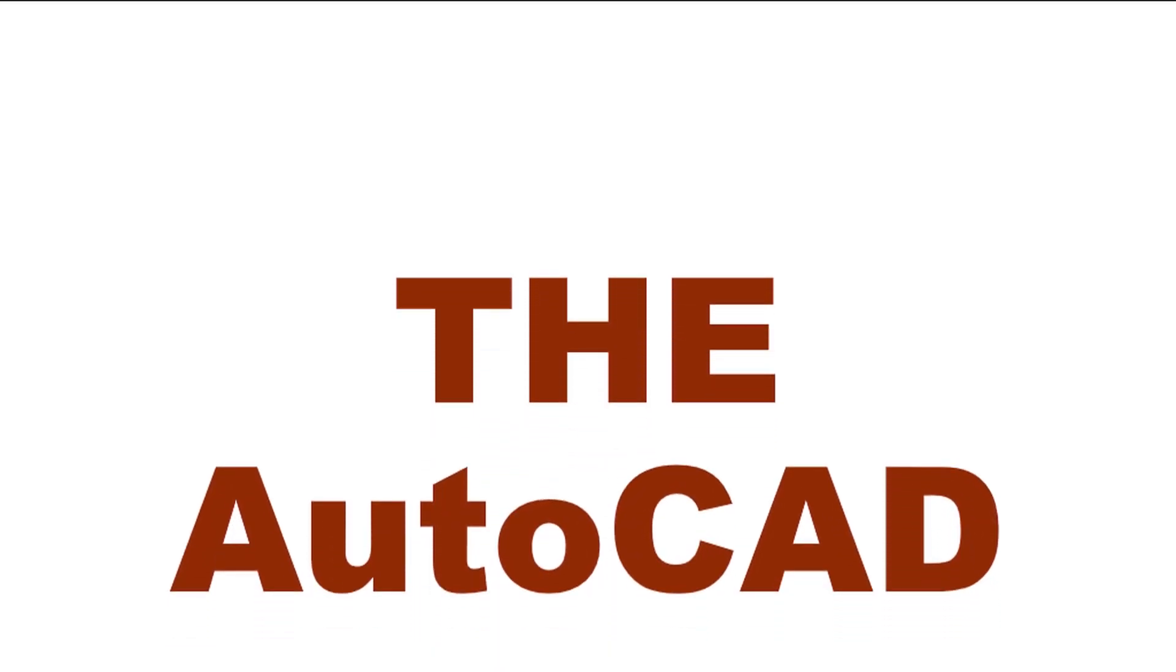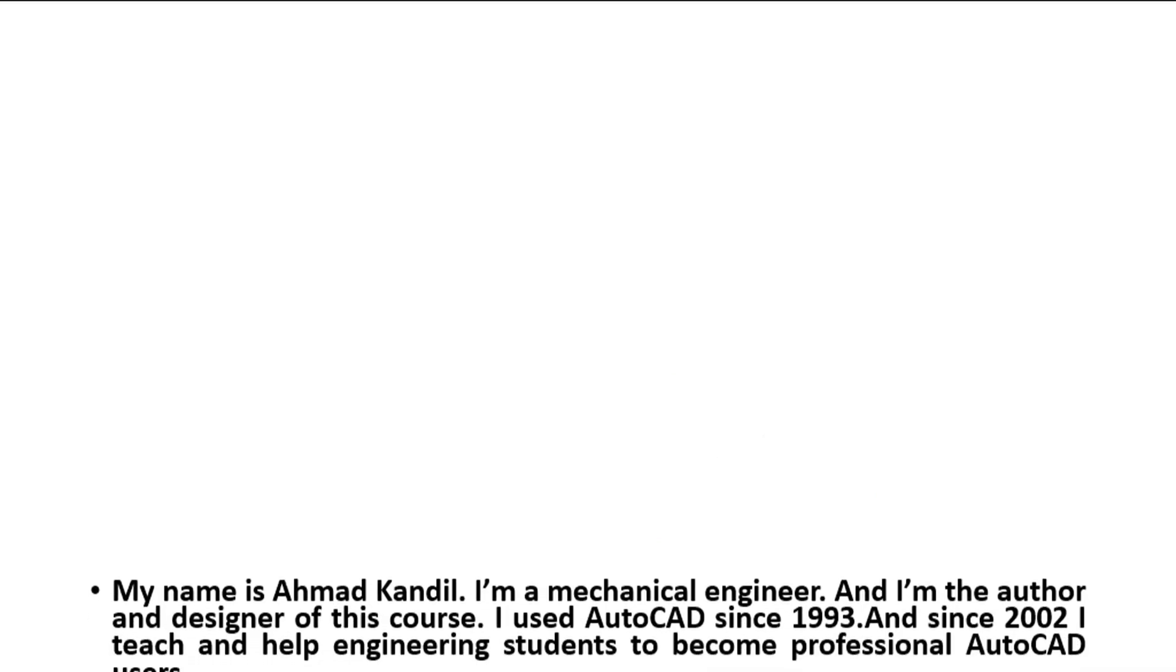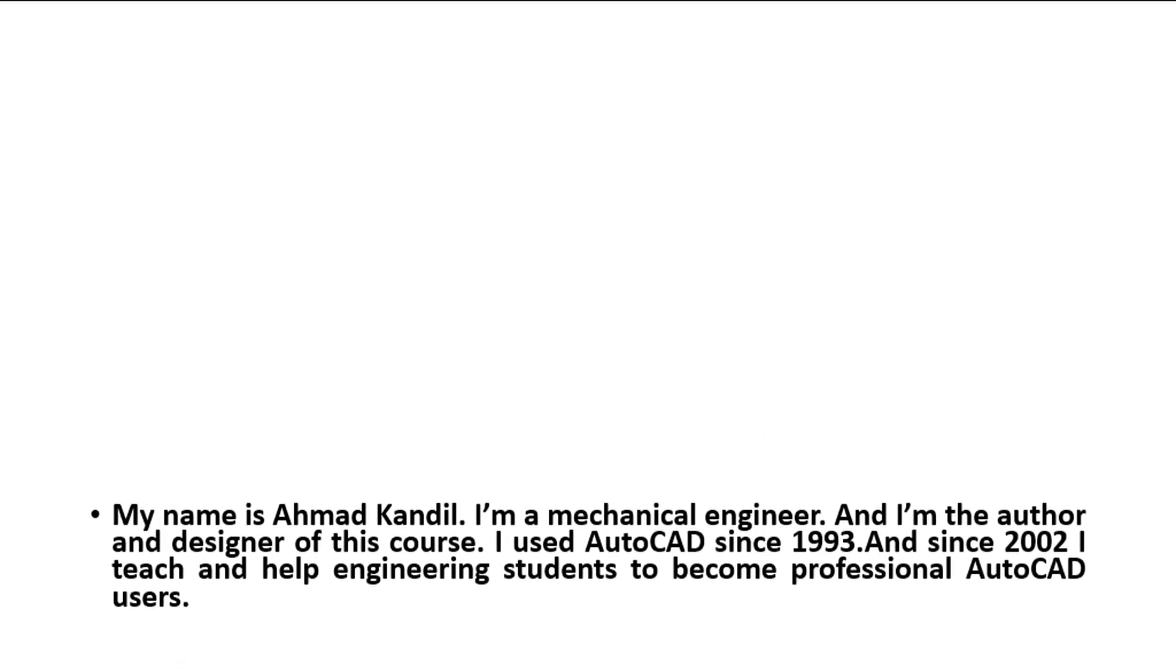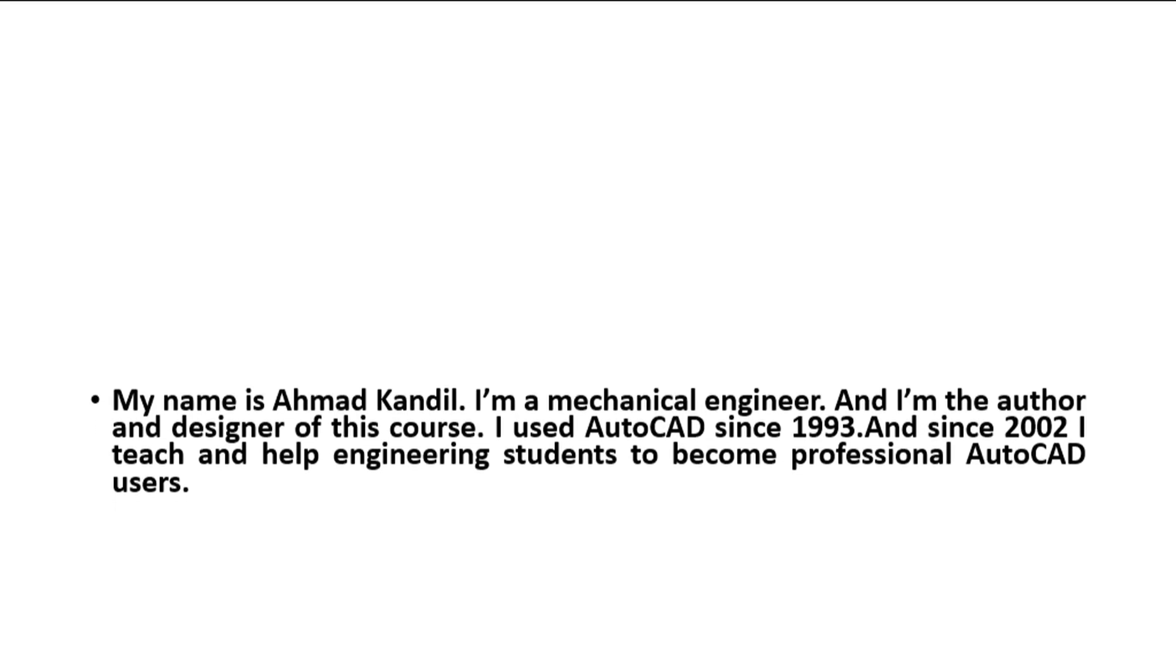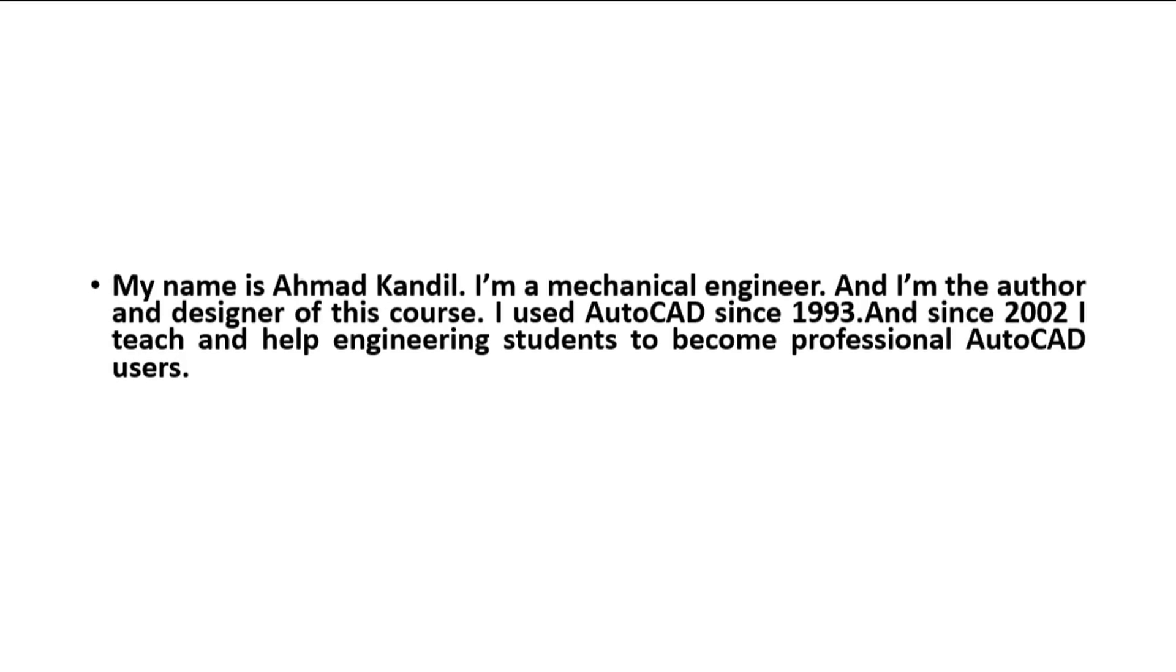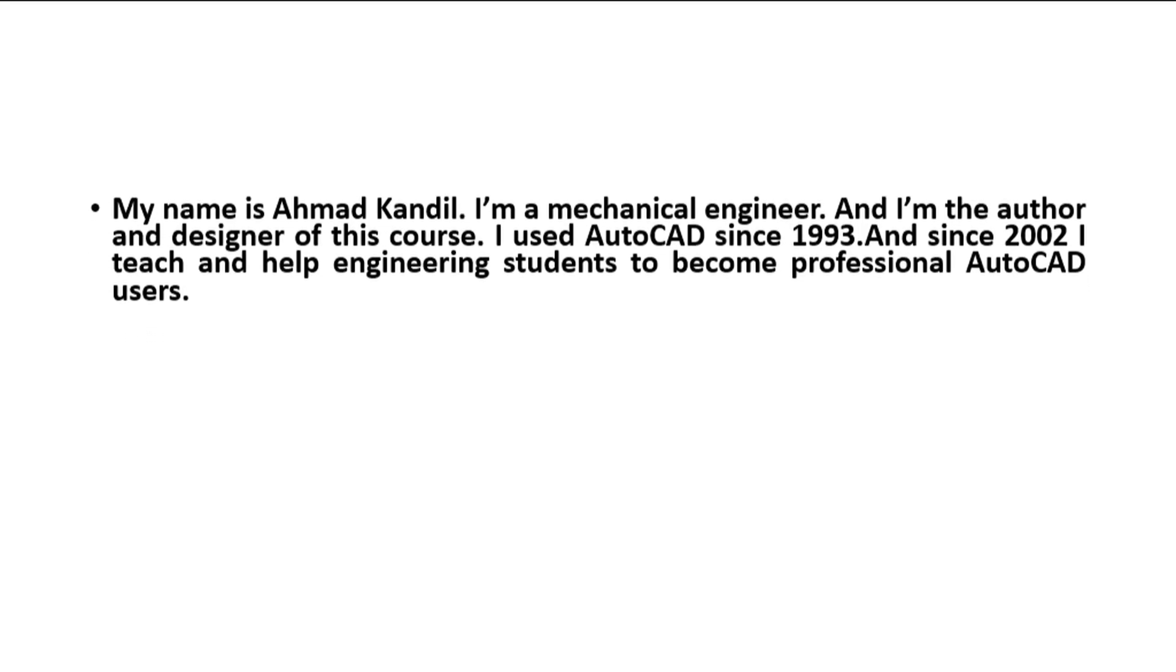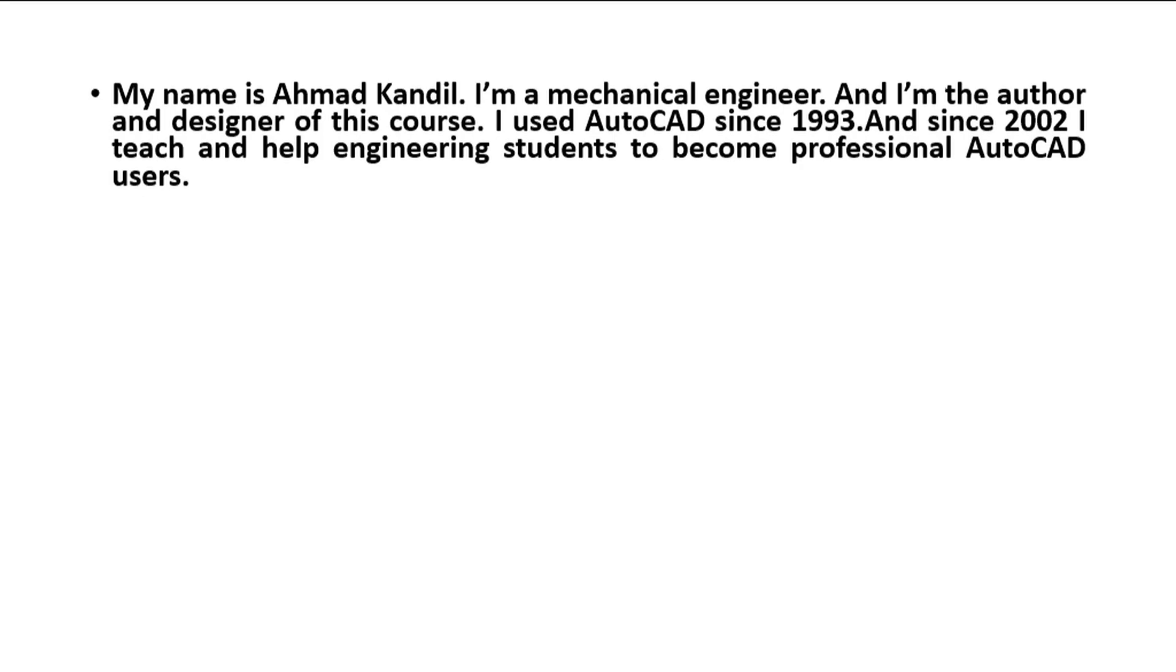Hi and welcome to the course. My name is Ahmad Qandeel. I'm a mechanical engineer and I'm the author and designer of this course. I used AutoCAD since 1993 and since 2002 I teach and help engineering students to become professional AutoCAD users.